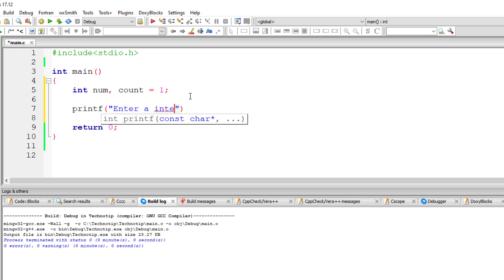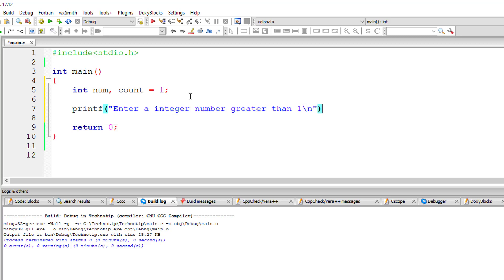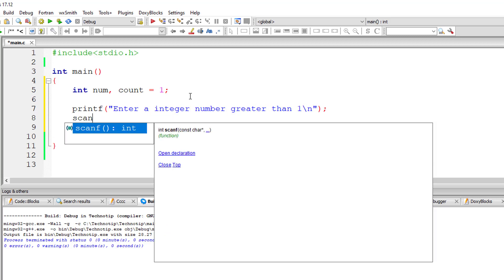So I'll ask the user to enter an integer number greater than one and store it inside the address of variable num.